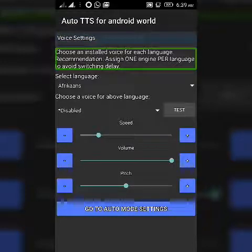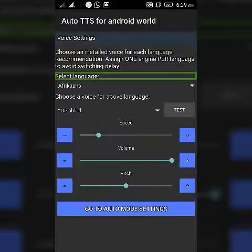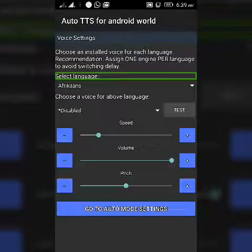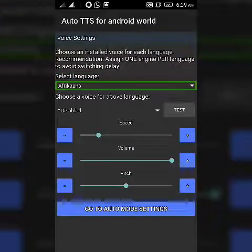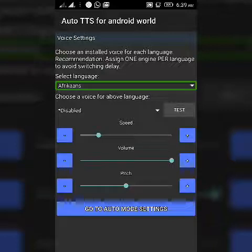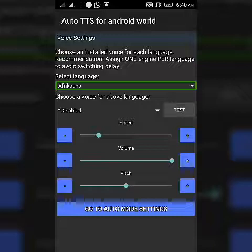You can check out Auto DTS voice settings — choose an installed voice for each language. Select language from the drop down list. Africans: select language. I normally use the first language, but I don't have to use it in alphabetical order. Now I'm going to use English.